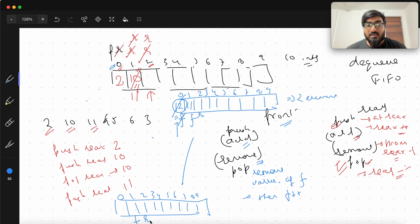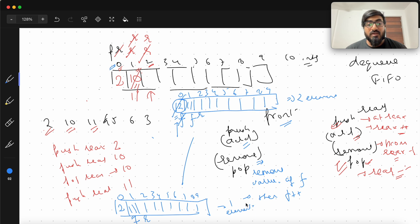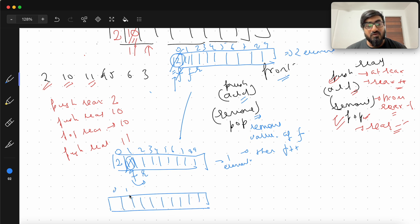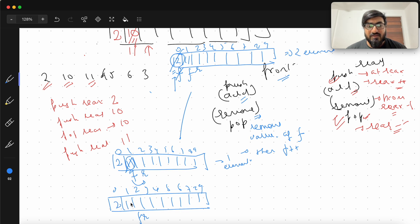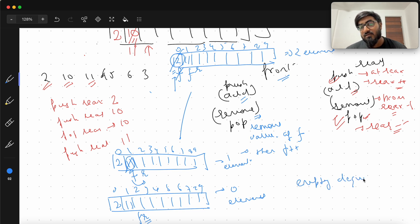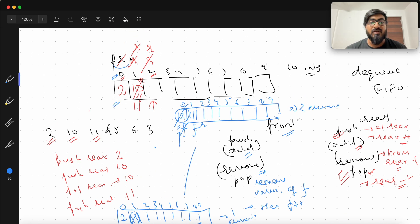After popping, front and rear both come to the same index. Although there may be old values remaining in the array, we can't reach them because the valid deck values are from front to less than rear. That means the deck is empty again. So the empty deck condition is when front and rear are at the same index — that is what happens when you create a fresh deck with front and rear both at zero.